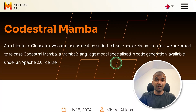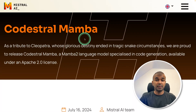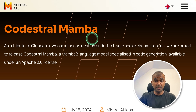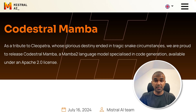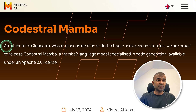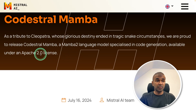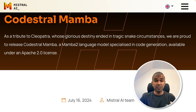This is amazing. Now we have CodeStral Mamba, based on Mamba architecture compared to Transformer architecture. This is released by Mistral AI team specifically for coding purposes, and it's released as a tribute to Cleopatra. It is also released under Apache 2 license, which means you are able to use this for commercial purposes.